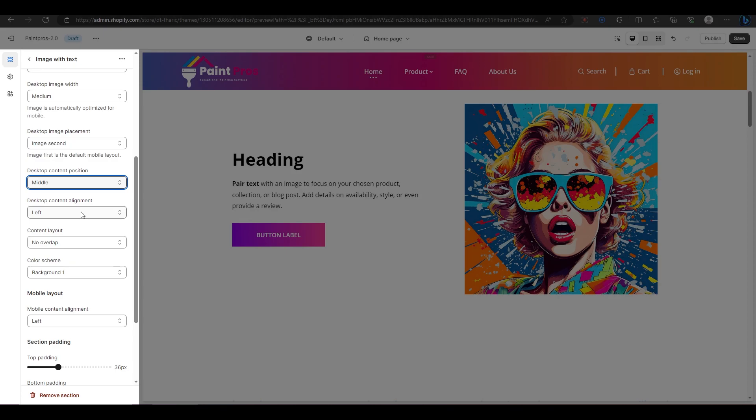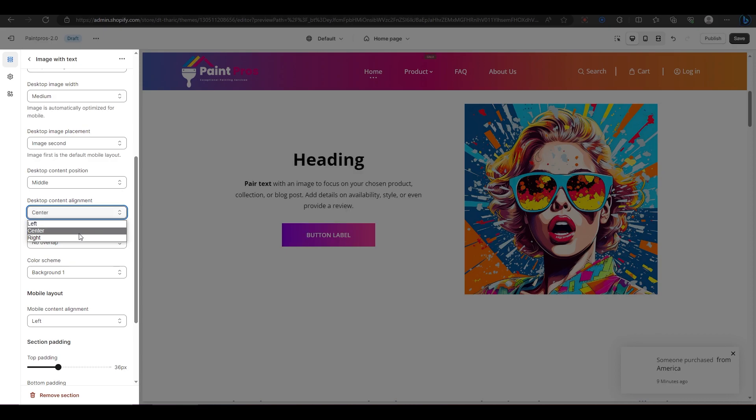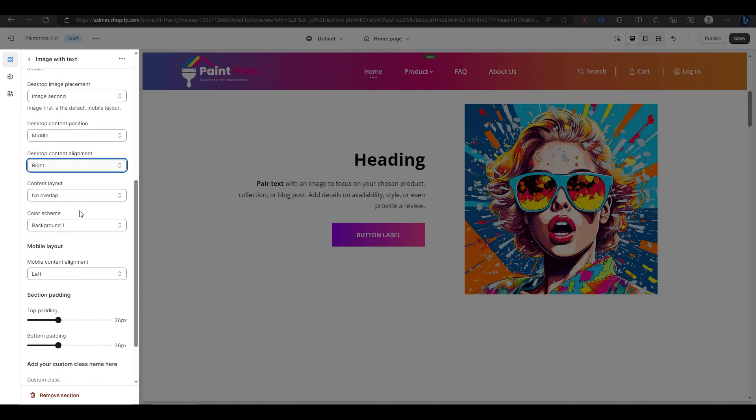The next option is for changing the alignment of your text within your content. You can choose between left, center, or right. For example, I'm going to choose right.